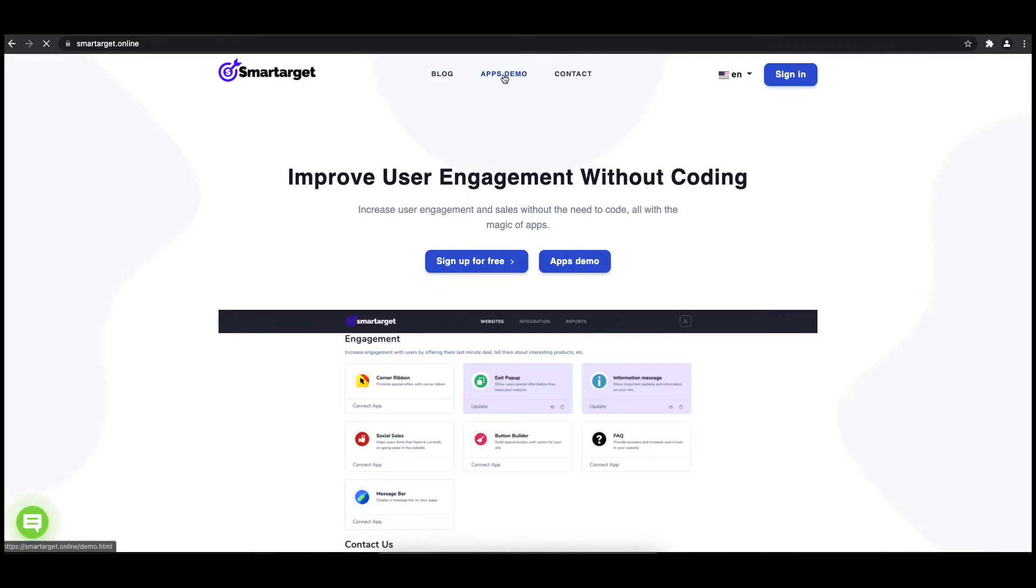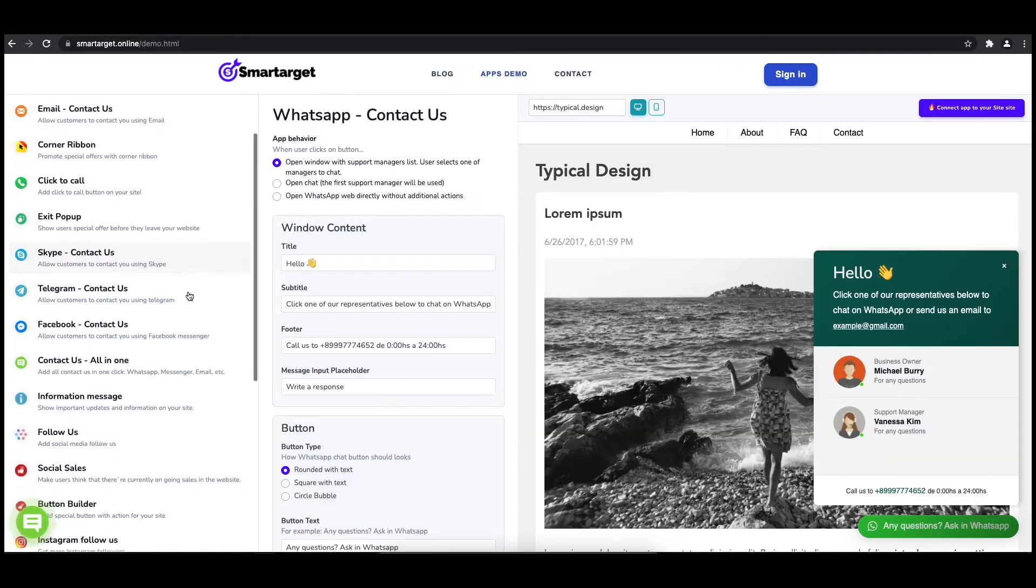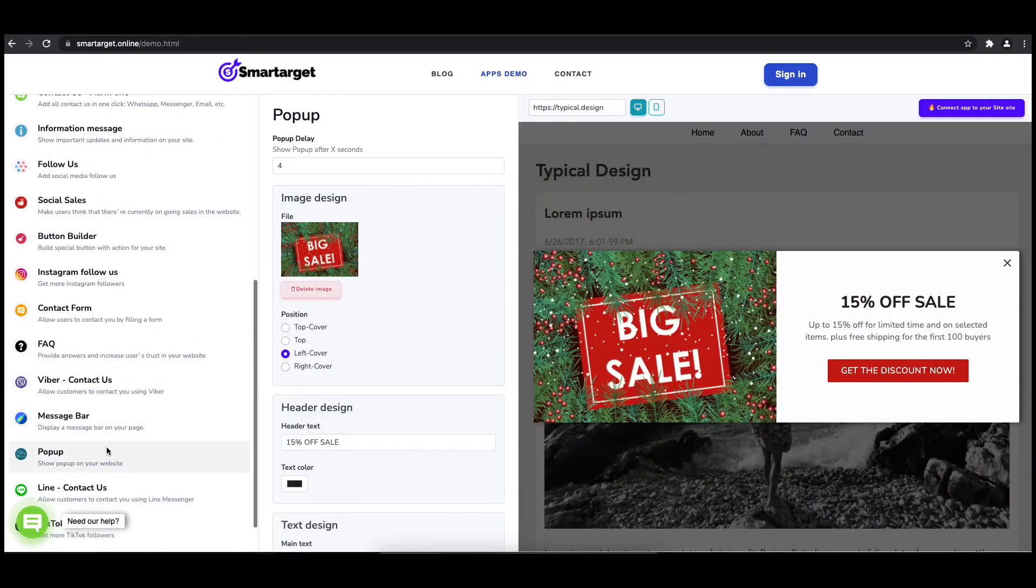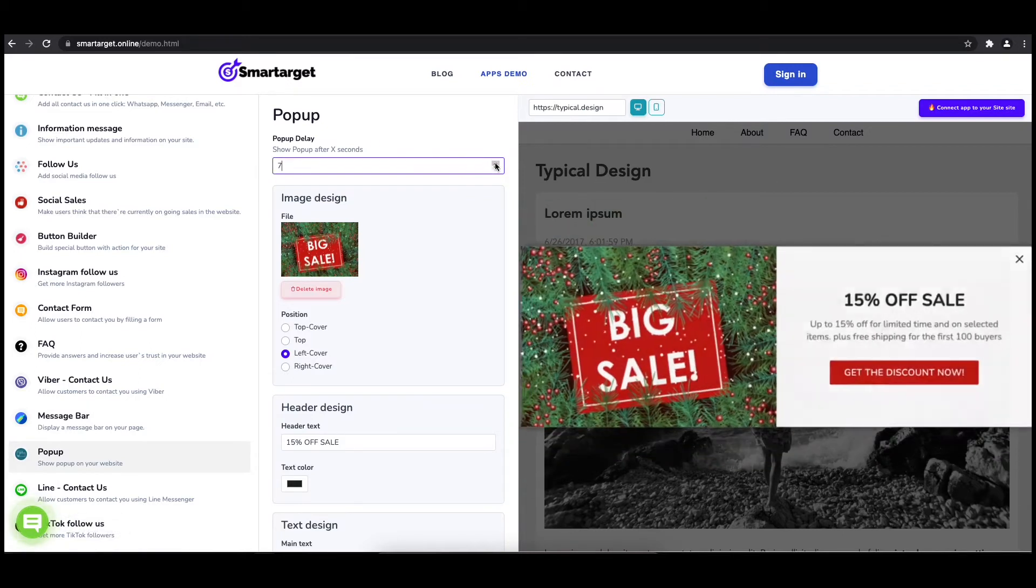First, click on the app's demo and then you will see the pop-up setup. The first thing is to choose after how many seconds from a page load the pop-up will appear.